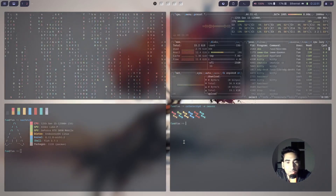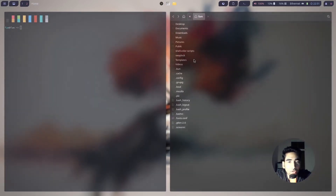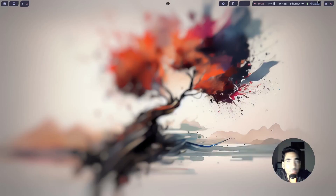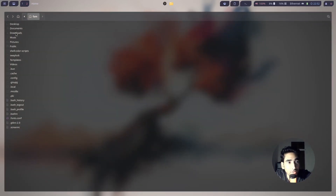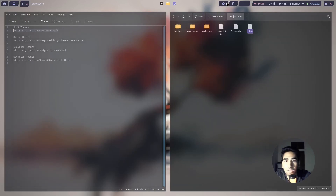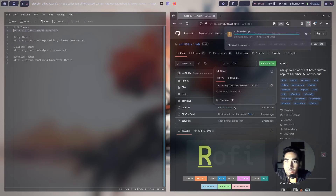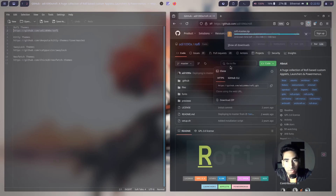You can click on the icons in the bar to open the file explorer, terminal, or Firefox. I still need to make Rofi work — clicking the icon does nothing yet because I need to install Rofi first. Go to Downloads, project file, then Links. I have provided the Rofi themes link. Open Firefox and paste it, then download the zip file. Once it finishes downloading, I'll show you the rest of the Rofi installation process.